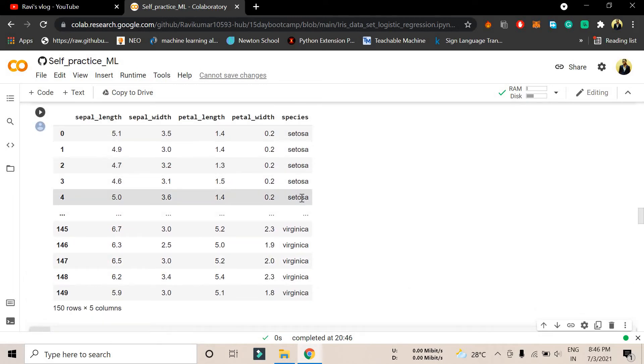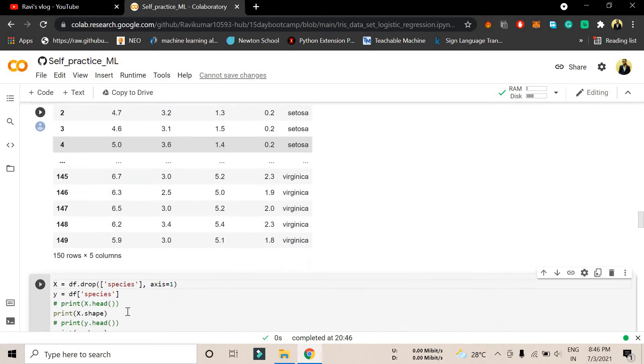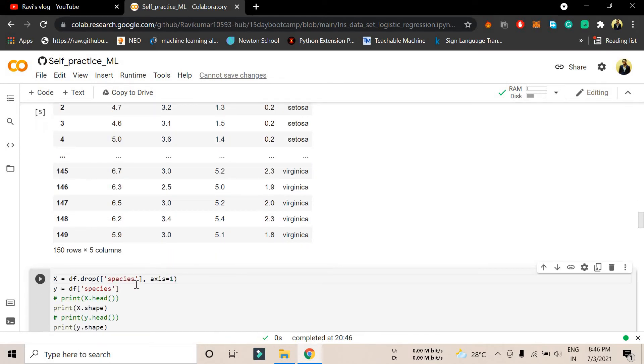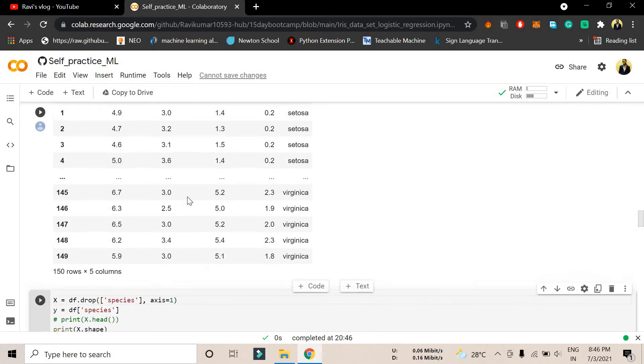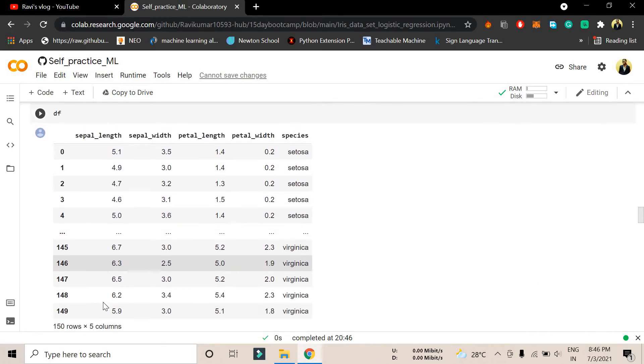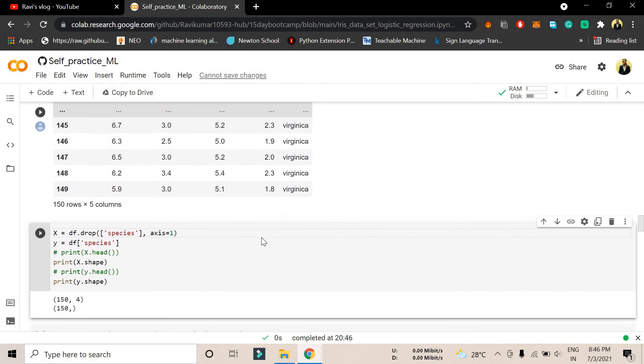I'm trying to drop the species column because this is the part where we are going to predict. We are trying to drop this part. x equals 1 means this row column is called axis equals 0, and this column part is called axis equals 1. In order to use axis 1, you can type column also and it will work.